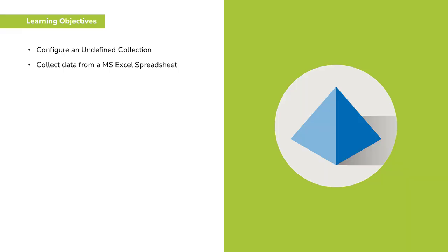By the end of this video you will be able to configure an undefined collection and collect data from a Microsoft Excel spreadsheet.